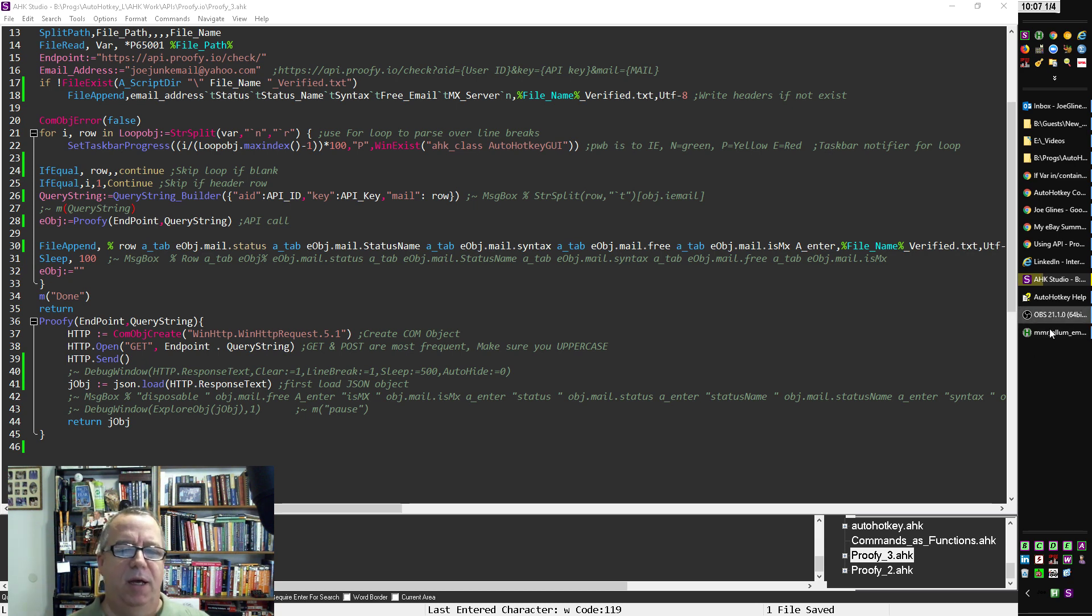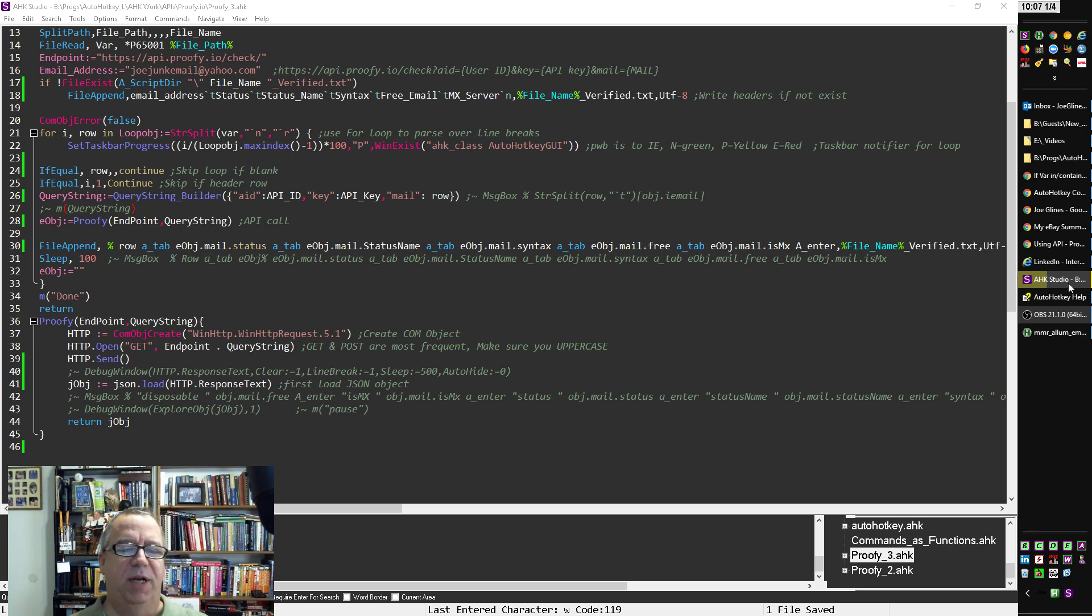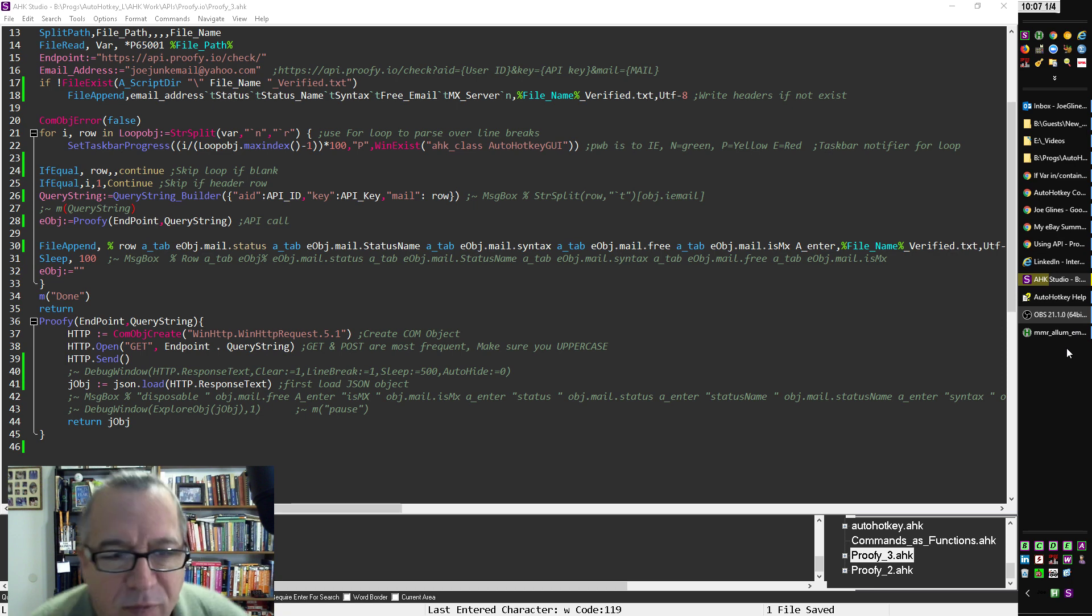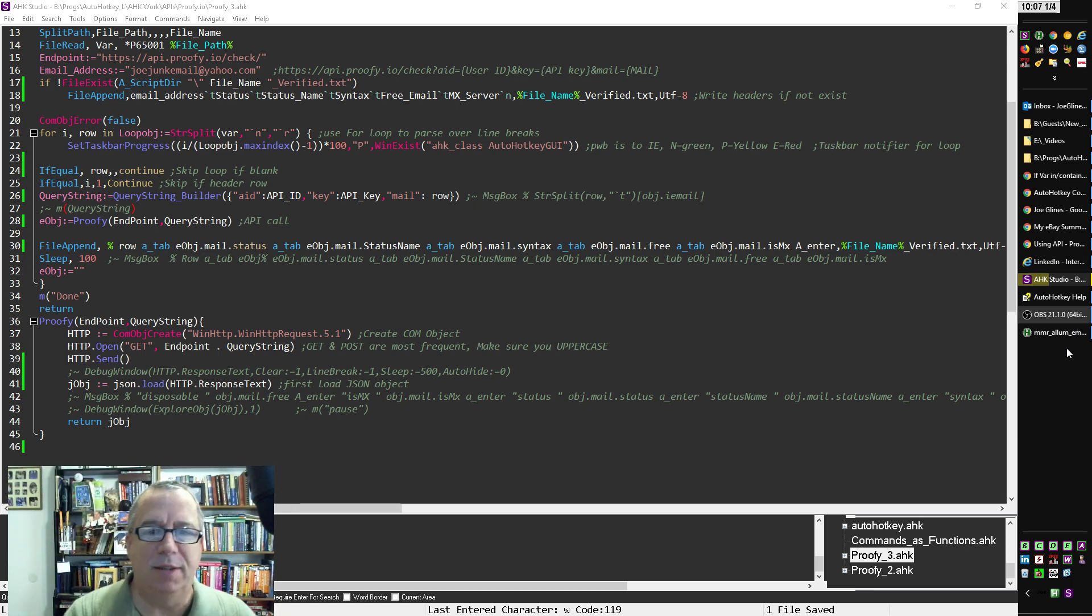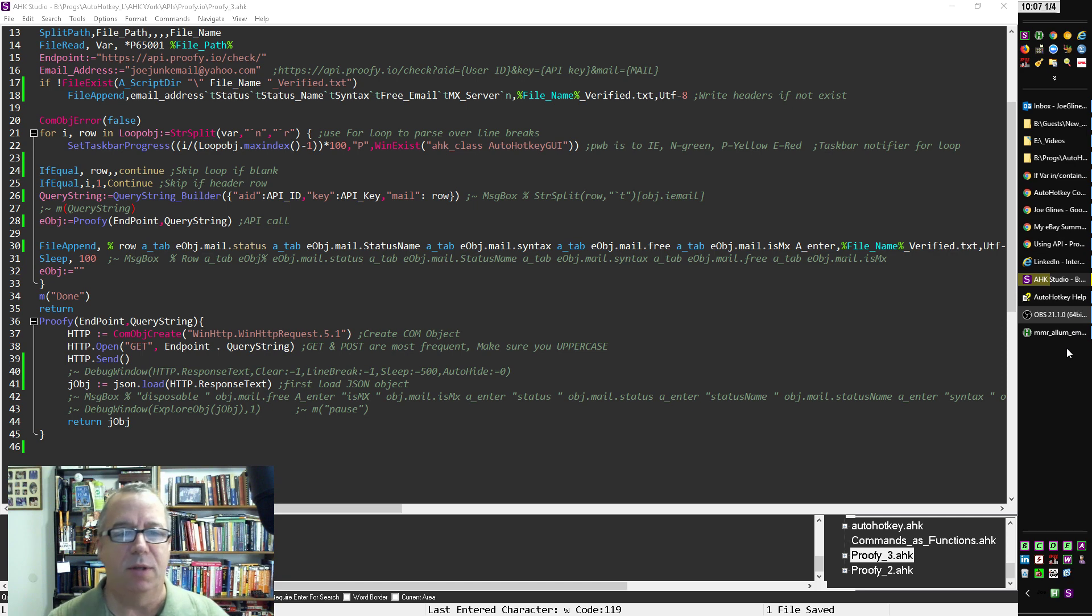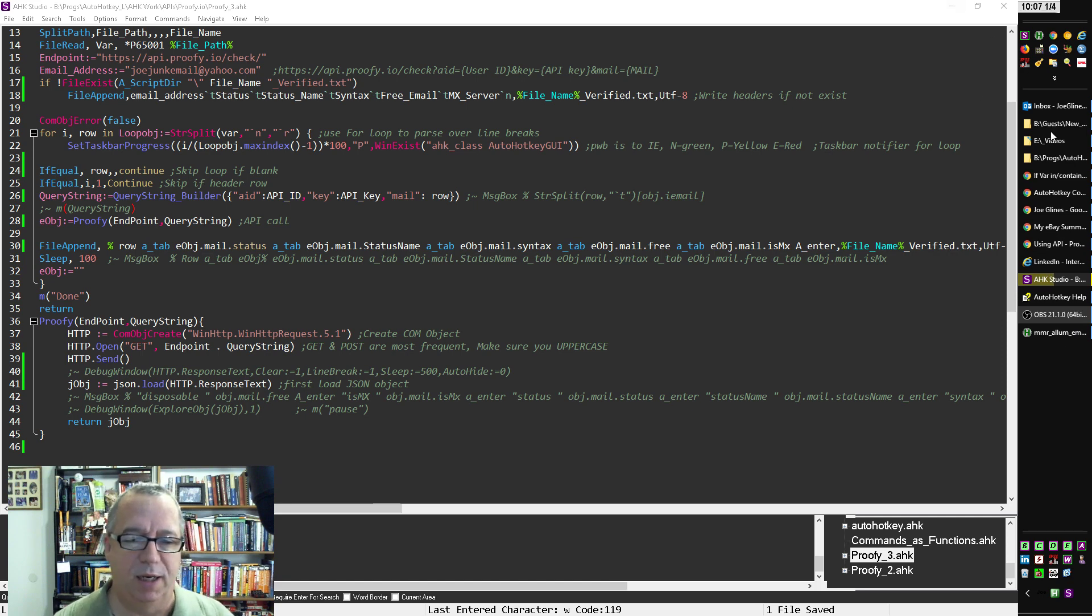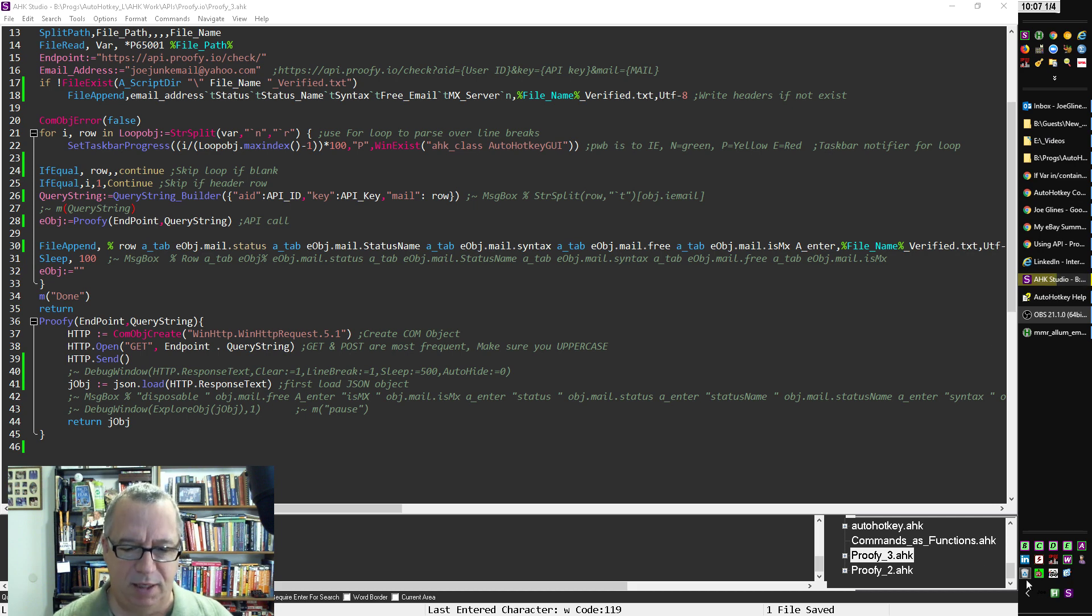Hey, it's Joe Glines and I want to demonstrate here. First, notice this yellow bar is going across the screen. I'll explain what it is here in a minute.